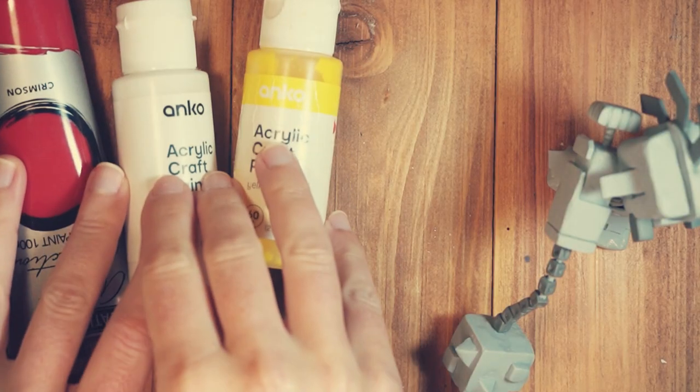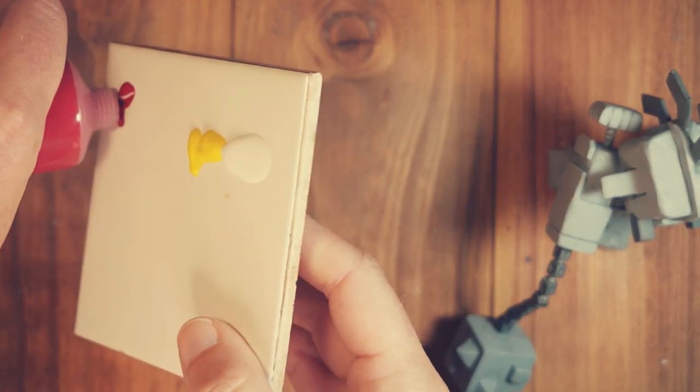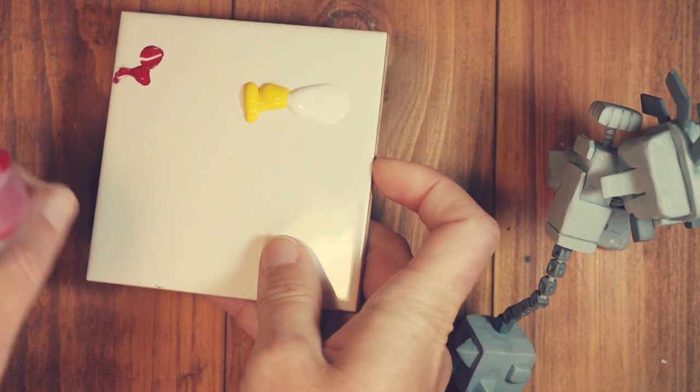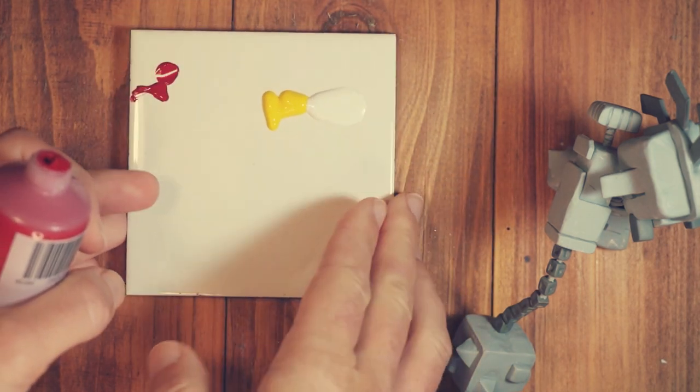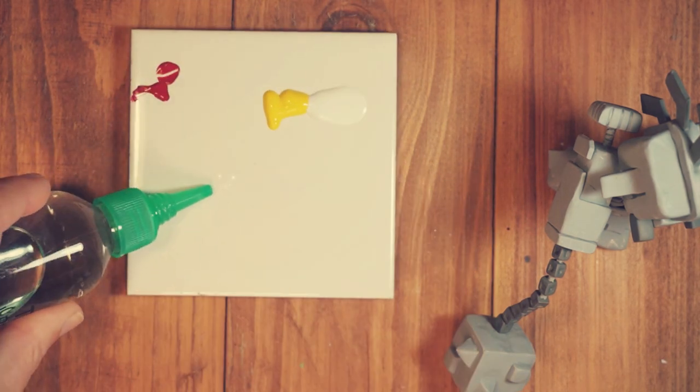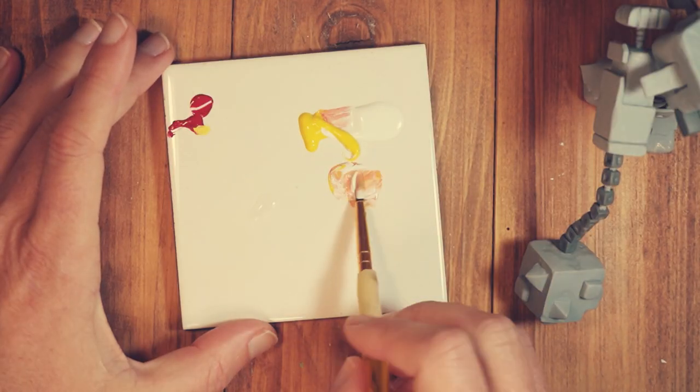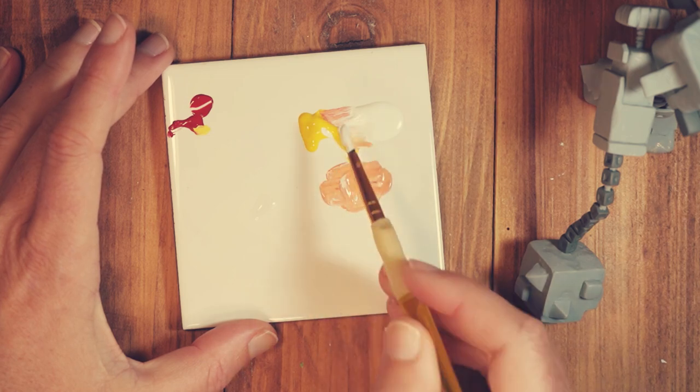Time to paint. I'm using acrylic paint, mixing white, yellow and a bit of red and some water to create his skin tone. I keep mixing until the color looks close.